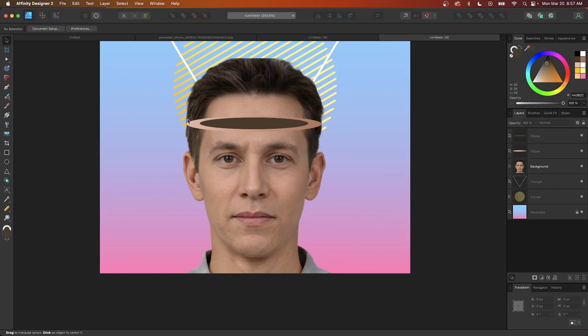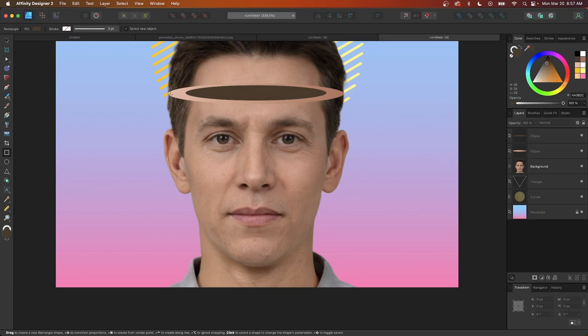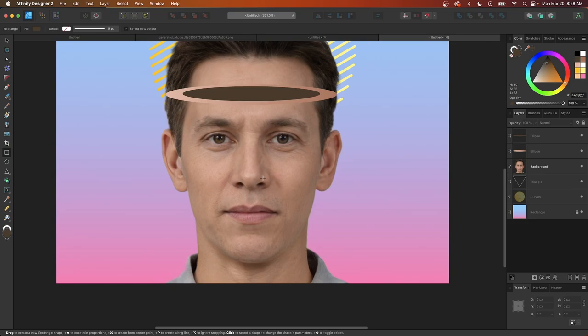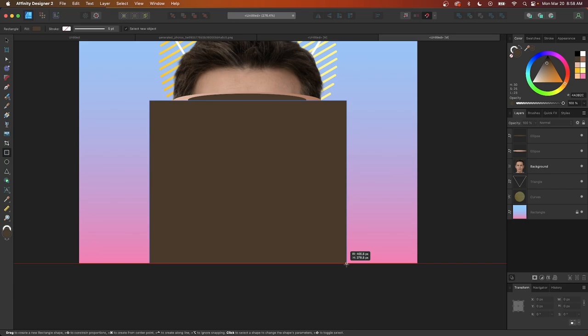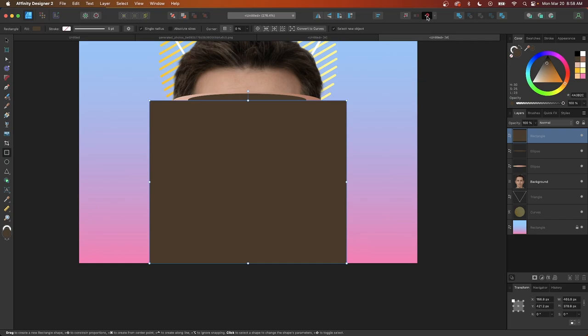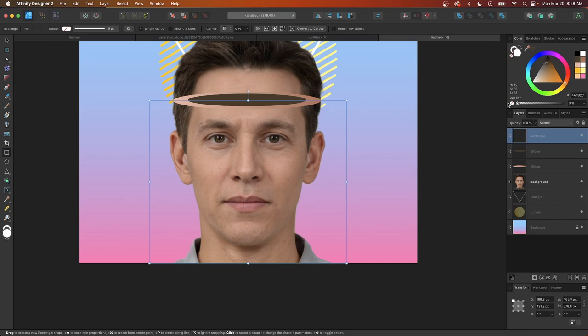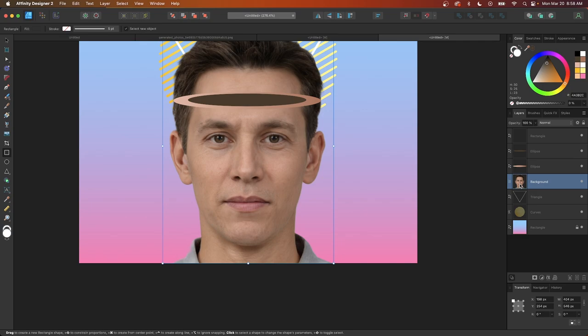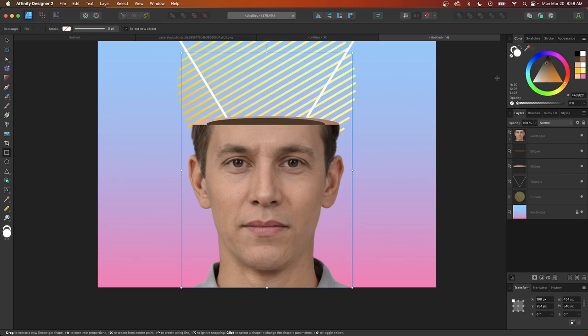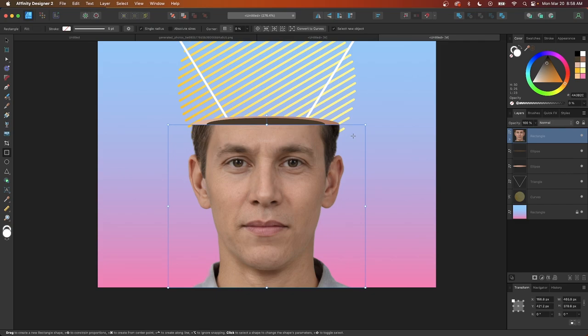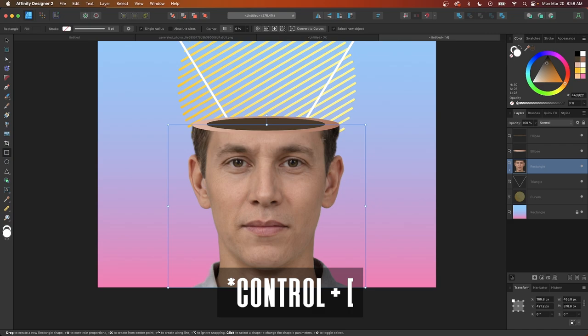Now I'll cut off the top of the head using a rectangle. I'll enable snapping, draw a rectangle starting at the center of the ellipse and extending all the way down to cover the entire subject. Then I'll bring the opacity of that rectangle all the way down to make it invisible and use it as a clipping mask. I'll drag the subject layer on top of the rectangle layer to create the clipping mask, then use Cmd + left bracket to lower it beneath the ellipses — pressing twice to move it two steps down.